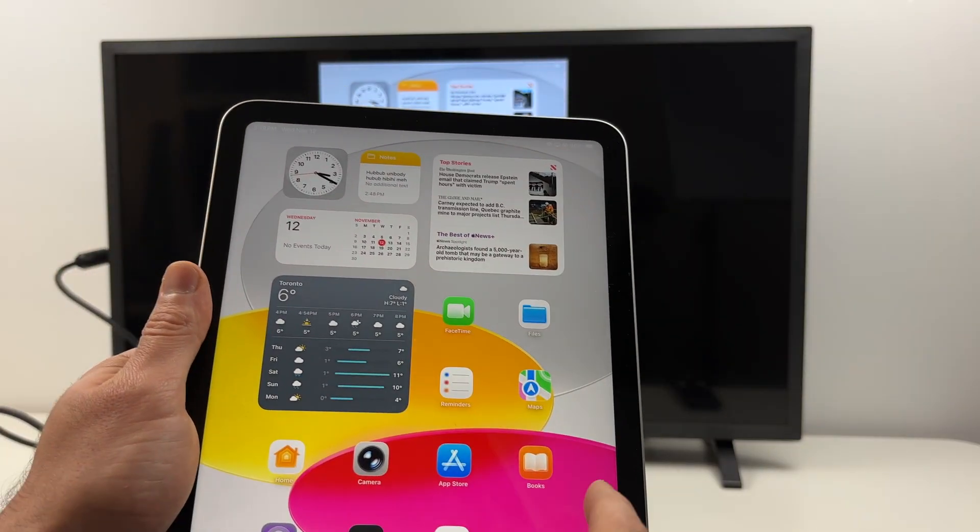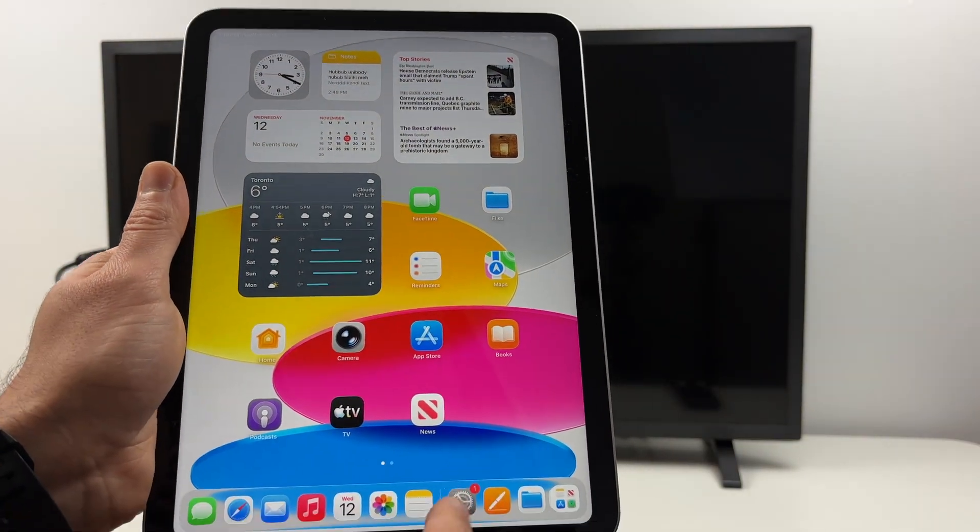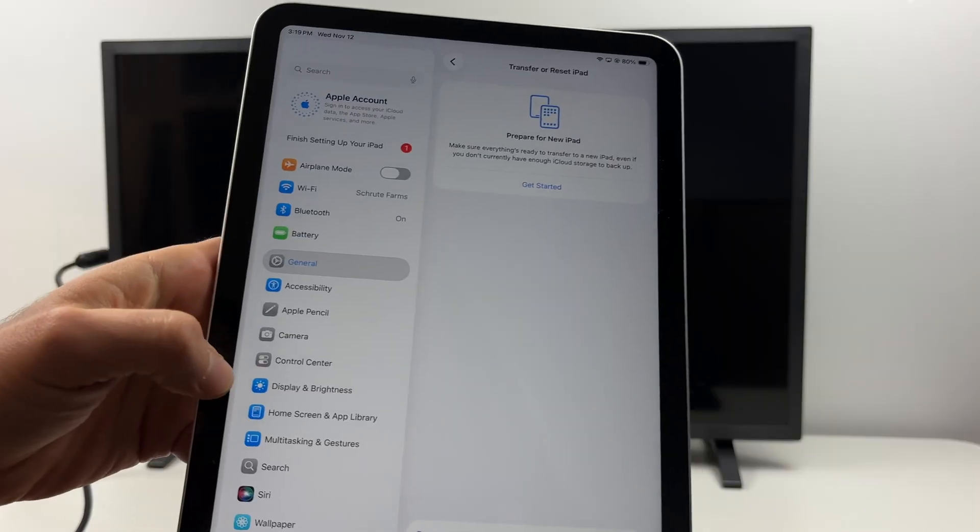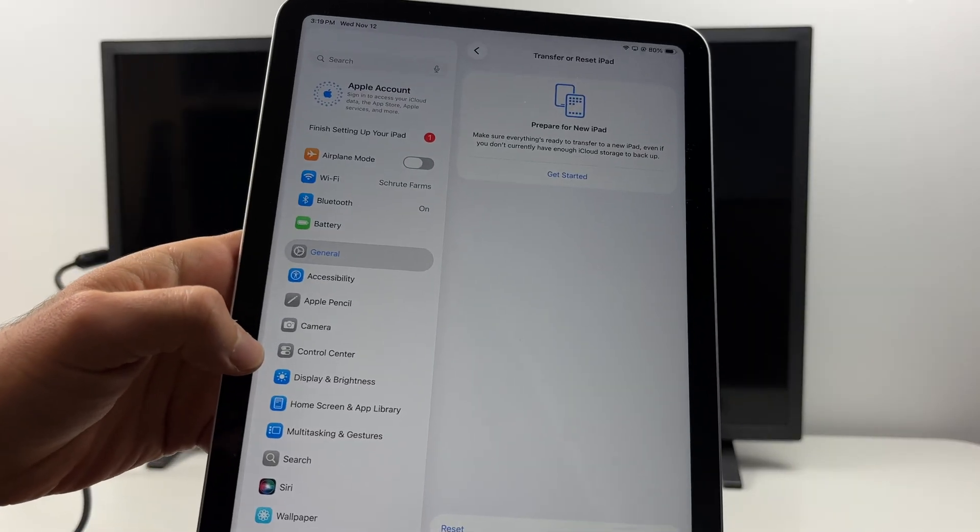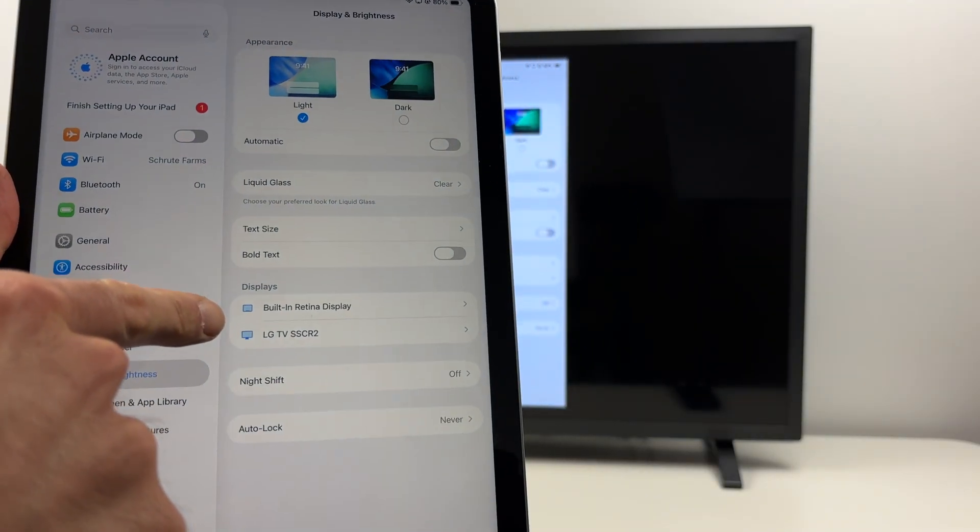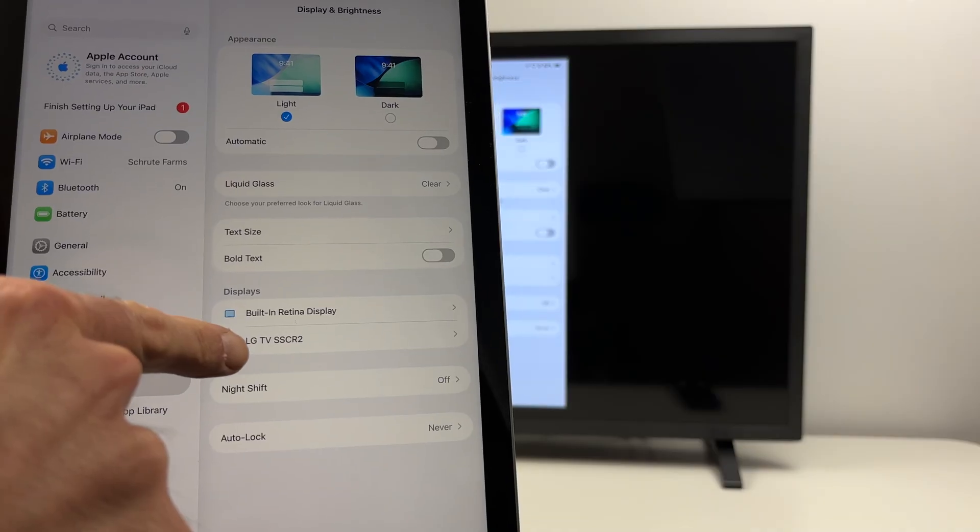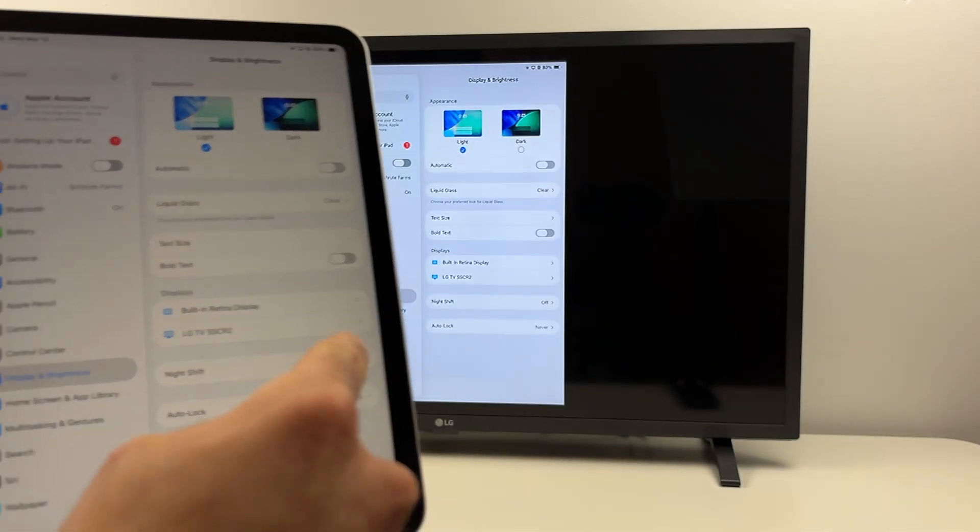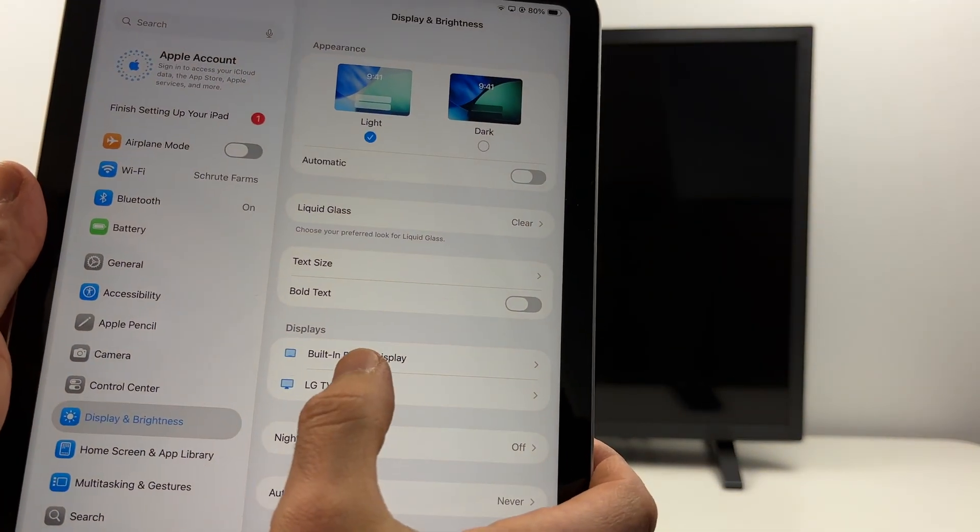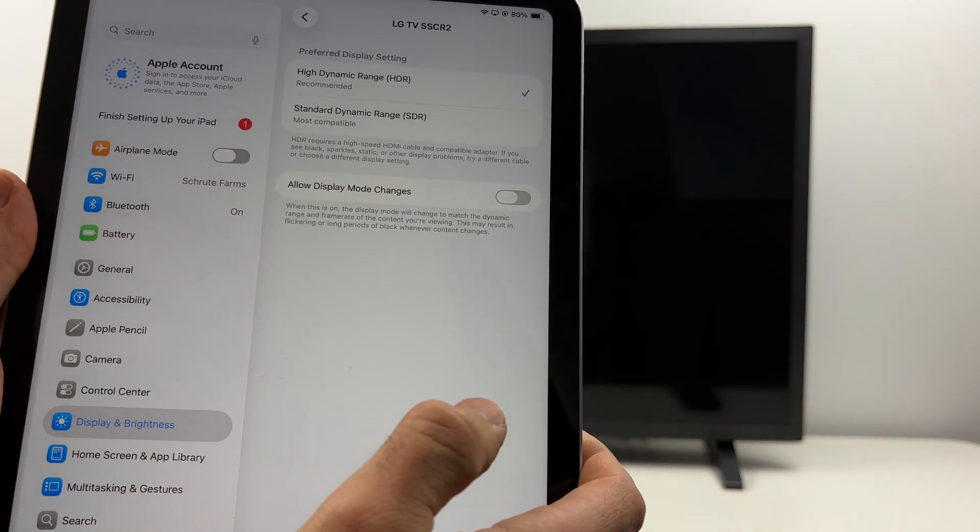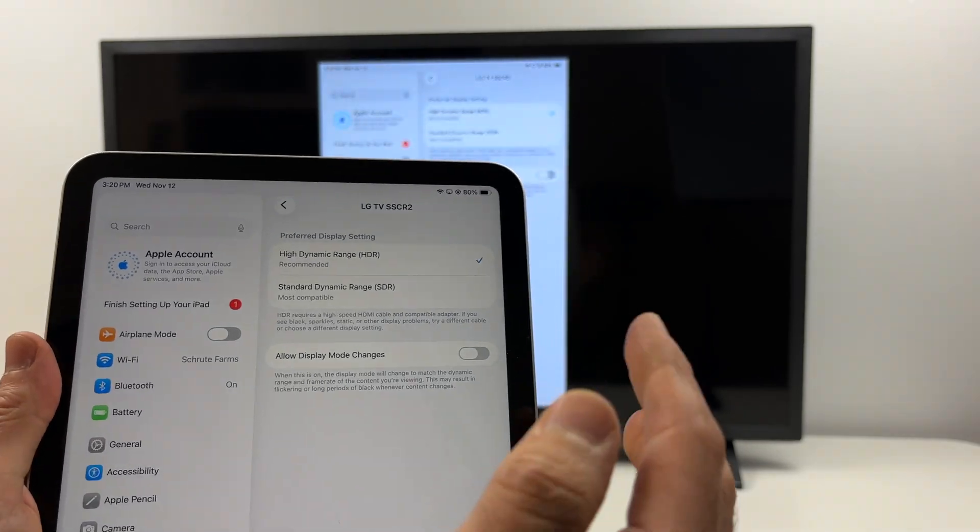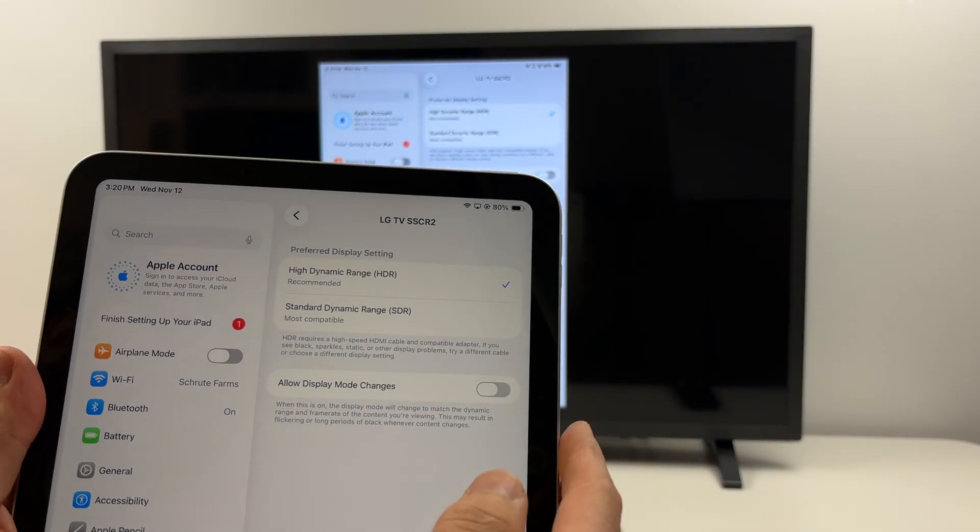If you go in the settings of the iPad, settings, display and brightness, you'll be able to see under display the TV or computer monitor that is currently connected. If you tap on it you'll have a few options depending on what you have connected.